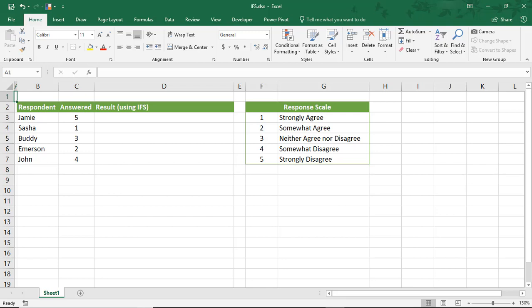Hi. In this Excel tutorial, we'll go over IFS functions in Excel. Available in versions of Excel 2016 or better, IFS functions work like other IF functions in that they return a value based on criteria that you set.